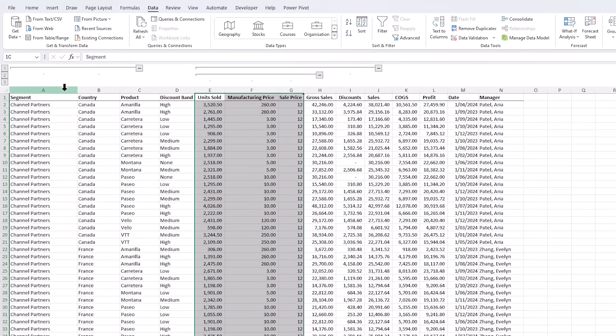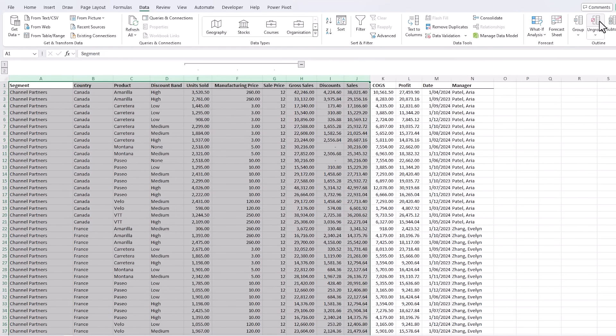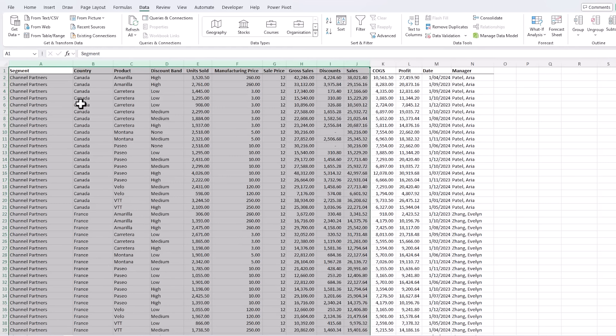Now if you need to ungroup any columns or rows simply select them, click Ungroup and again until they're all gone. Now for homework you can try grouping the rows.